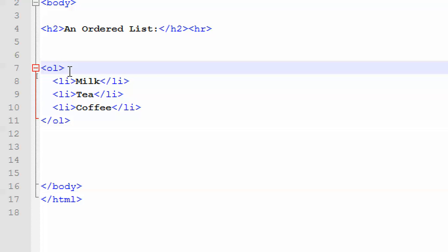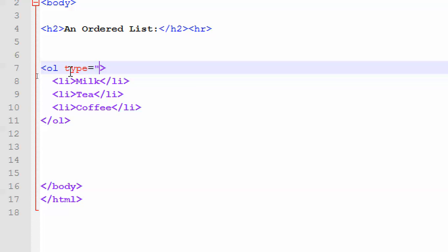If you look at the properties and attributes of this ordered list — how many ways we can represent it — the first attribute is the type attribute. By default, it takes the numbering system 1, 2, 3 as the default numbering system for an ordered list.